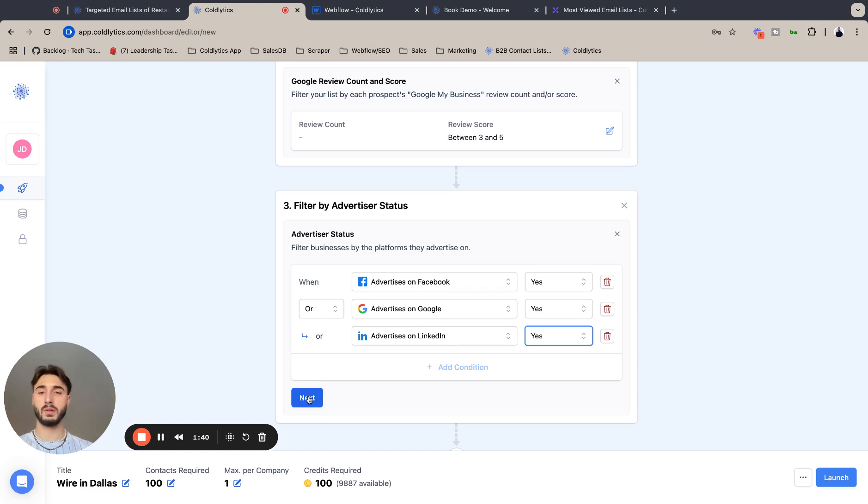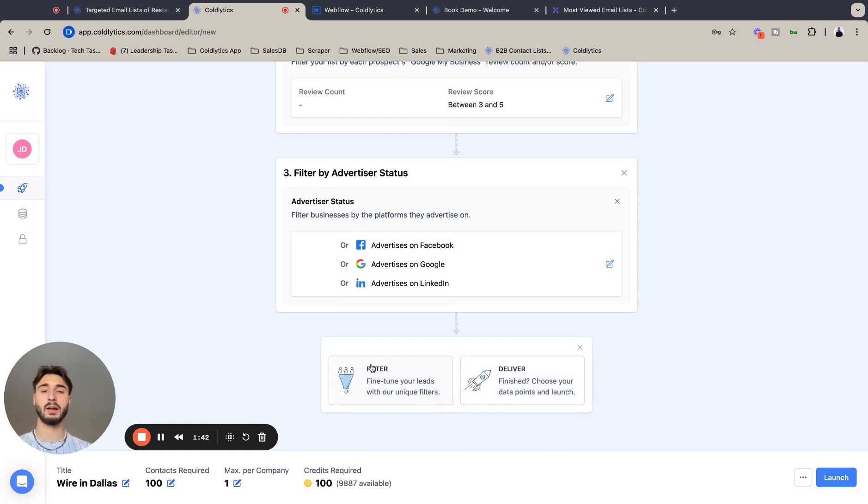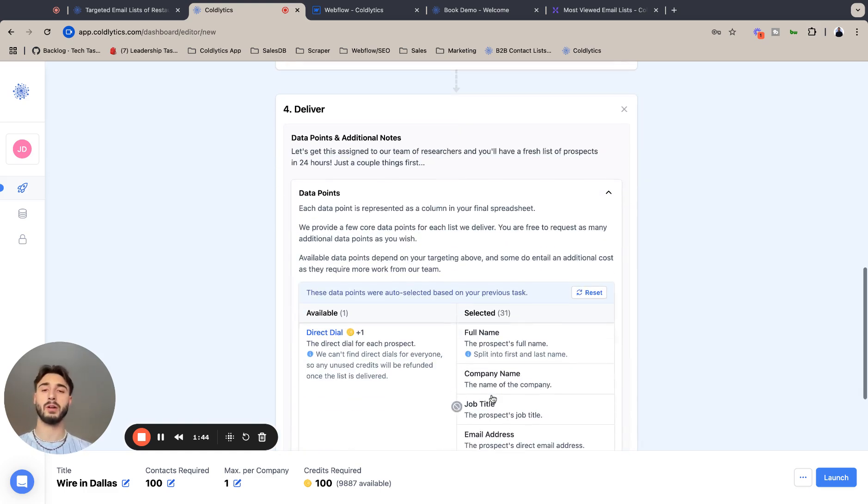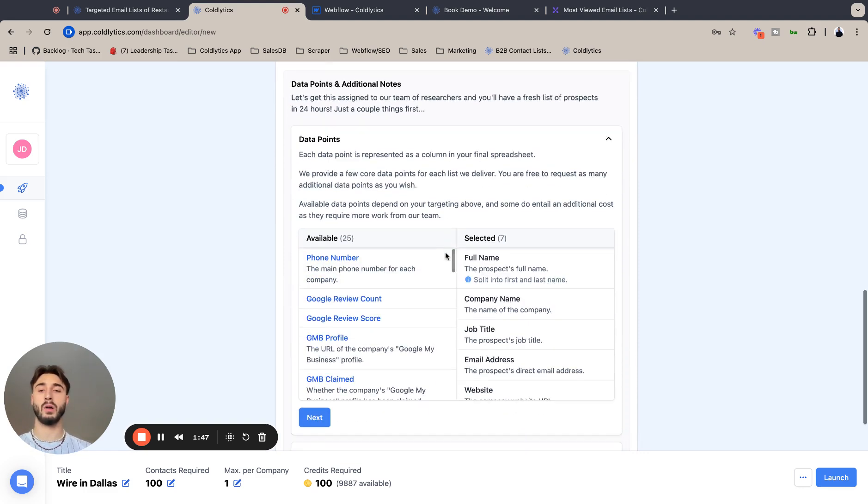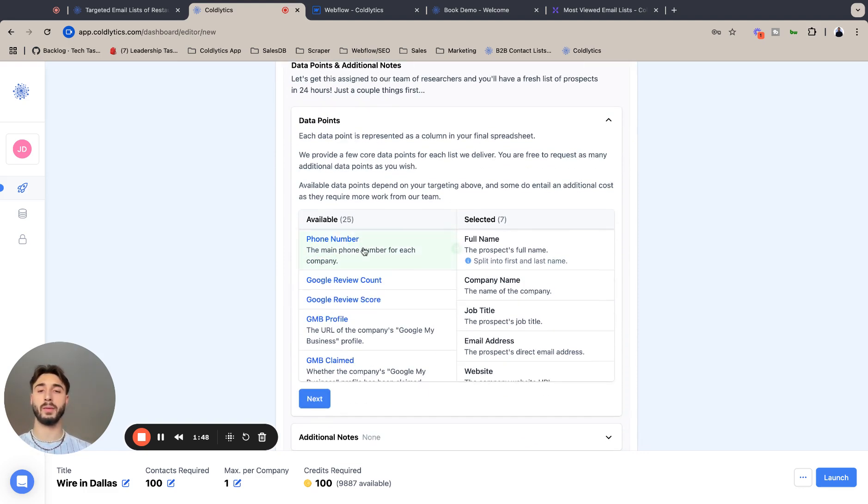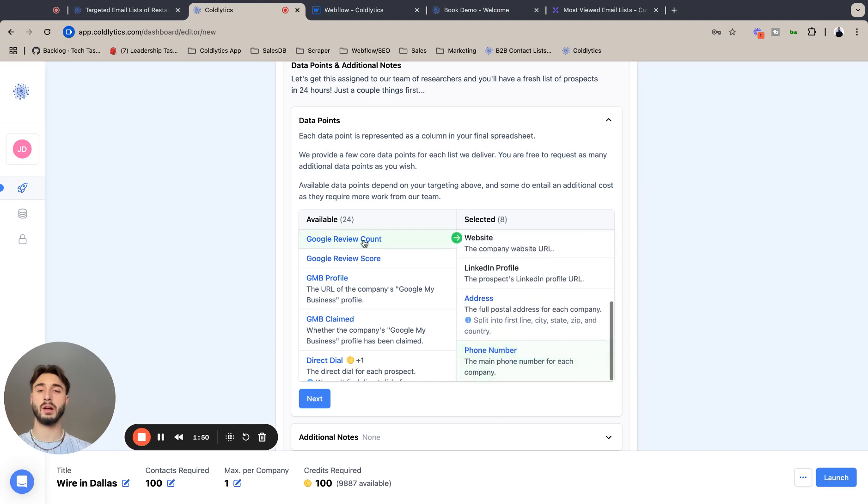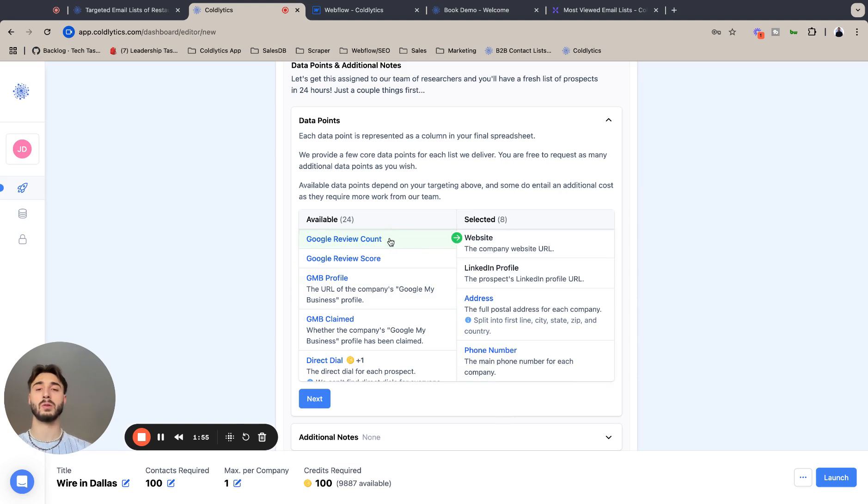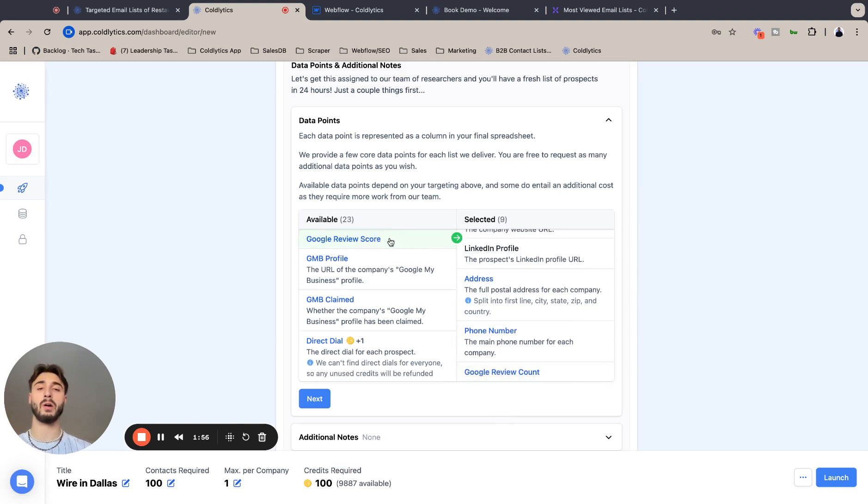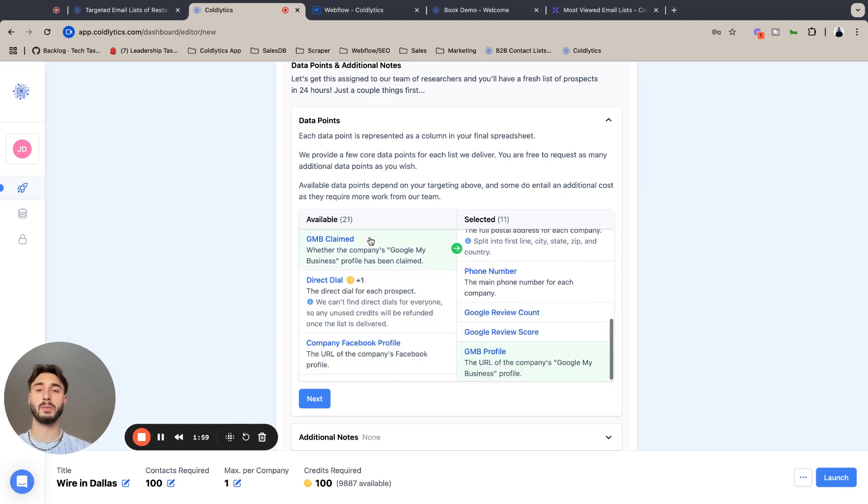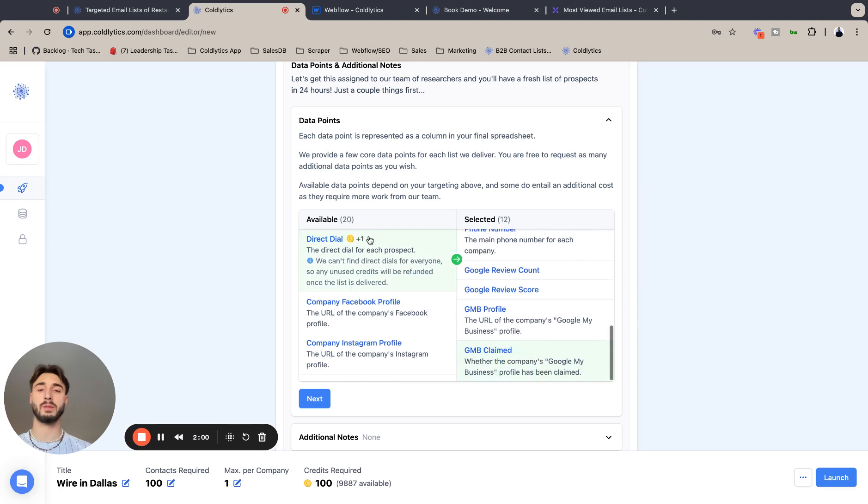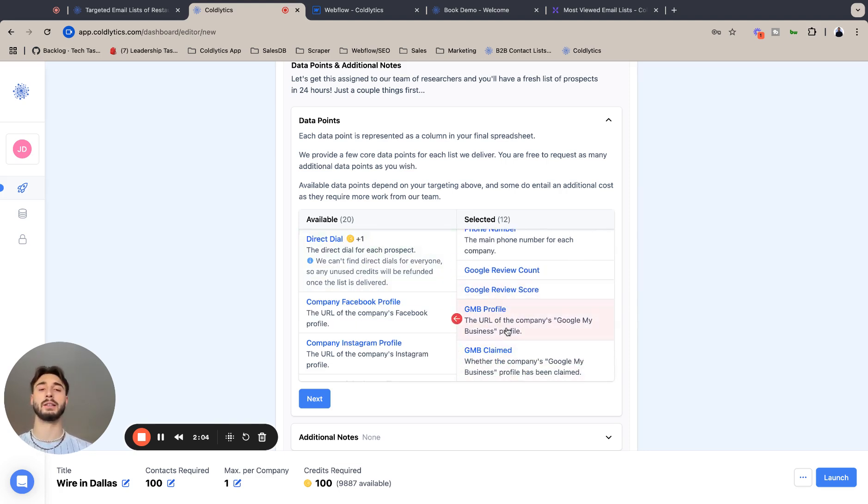We're going to next lock that in. Finally, I'm going to go to Deliver, and I'm going to select all the available metrics, but I'm really just going to point out for you guys the marketing ones that you should really look at here.